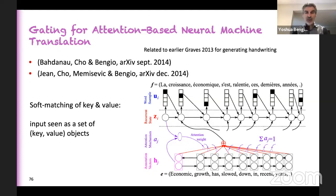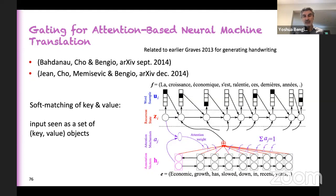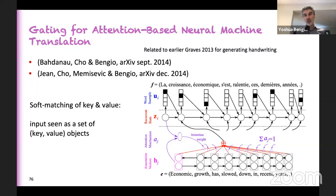For each object you need to compute two quantities: the key, used to compute the attention weight, and the value, sent to the next level. The key is matched with a query that comes from the top — in the machine translation setup, the decoder is looking for something, picks inputs that match, takes the value vectors, and sends them up. This is done softly, not with a hard selection, so you can backpropagate through the whole thing and learn how to do attention better.